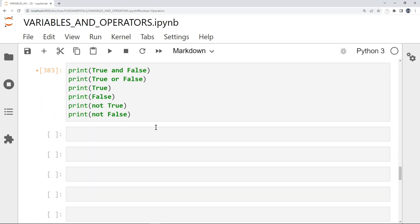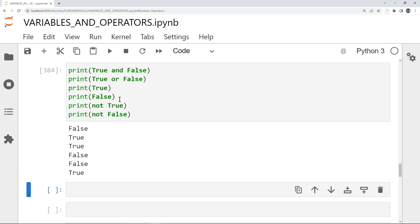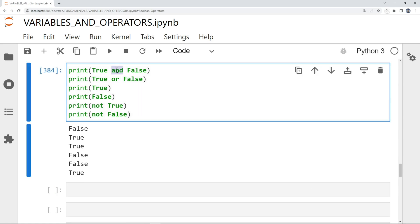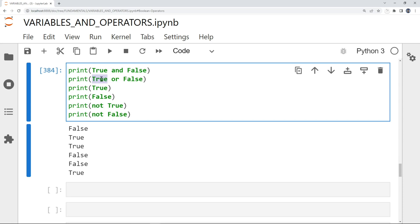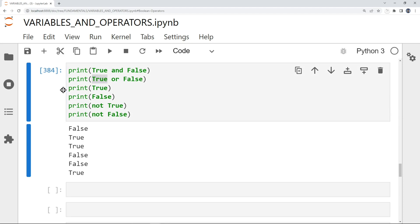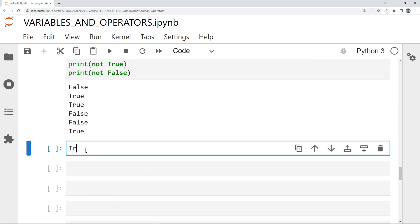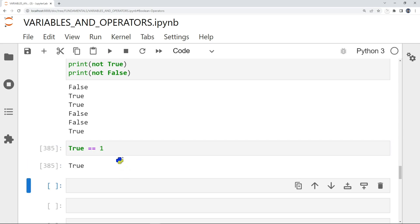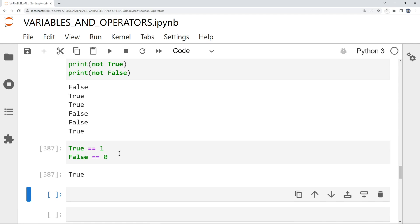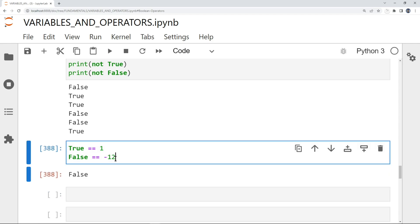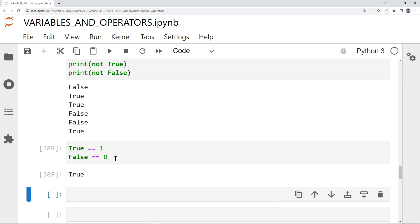Printing True AND False gives False — with an AND operator, if one is false, the result is always False. Printing True OR False gives True — OR always picks the True value. True == 1 gives True, but True == 10 gives False. False == 0 gives True. They are numerically equivalent to 1 and 0 respectively.